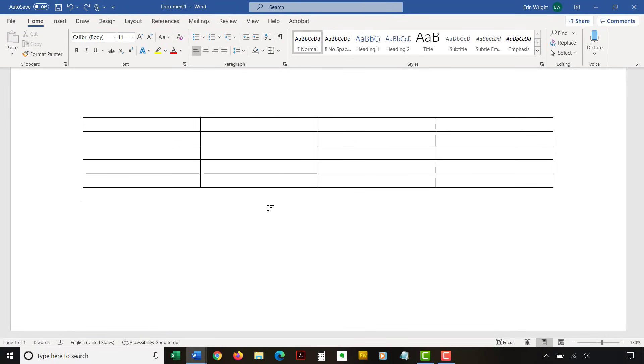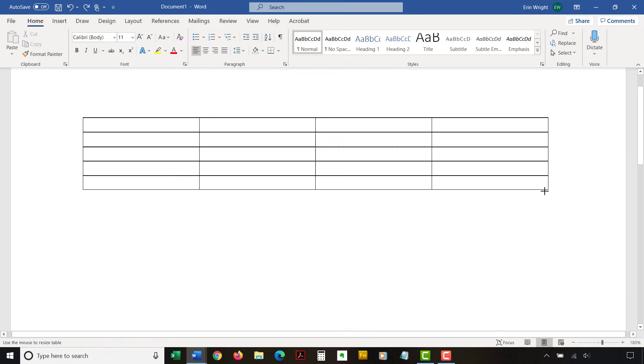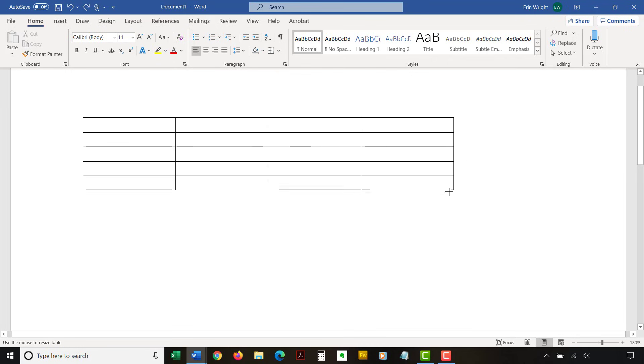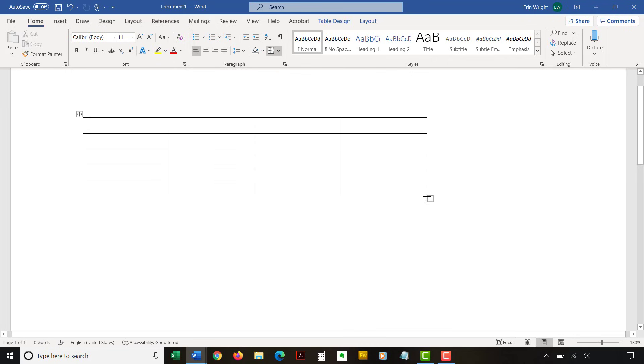To resize an entire table, click and hold the resizing handle in the bottom right of the table. You may need to hover your pointer over the table to reveal the handle. Then, drag the table to the size you want and release the handle.